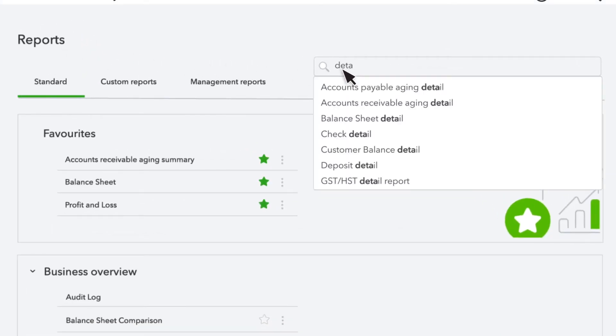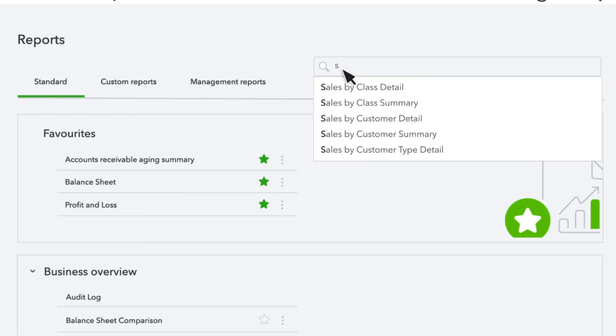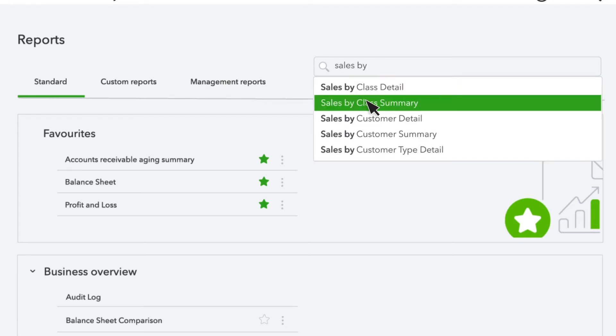The second type of report is a Detail report. Detail reports also list a lot of data, but they have one thing that List reports don't have, which is a little bit of analysis. Let's look at an example of a Detail report, which is Sales by Customer Detail.